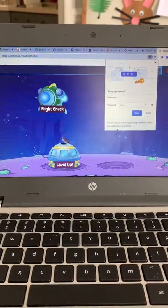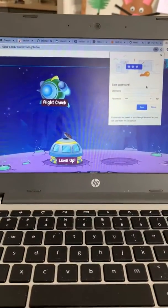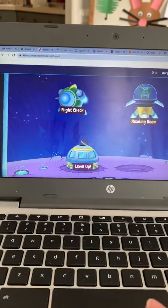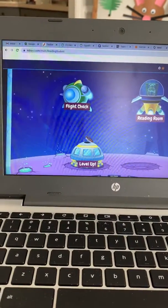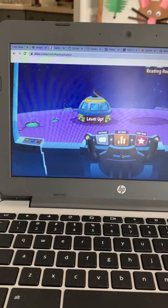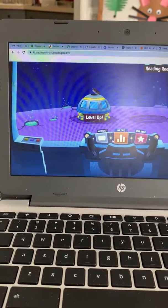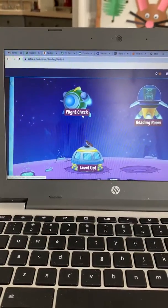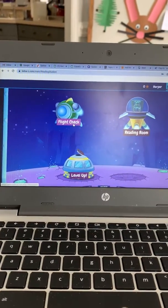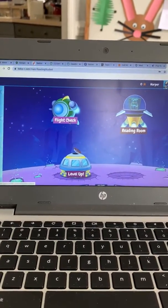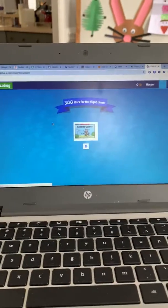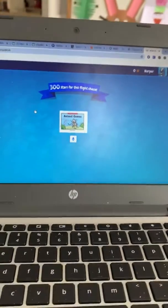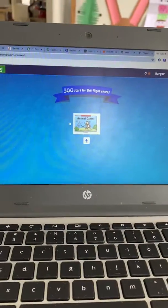Then it comes up to look like this. You have Flight Check, Reading Room, and Level Up, and then down here there are some stars and stats and things like that. Flight Check is what your assignment is going to be, so the first thing you're going to do is click on that, and it's going to give you the book that you need to read.